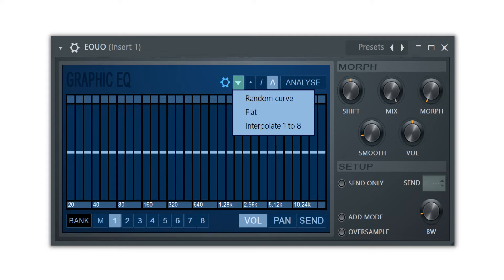Flat will bring the EQ line back to the middle where there will be no noticeable effect. And interpolate will automatically draw the in-between curves for bank 2 through 7 when you draw a curve on bank 1 and then a curve on bank 8.